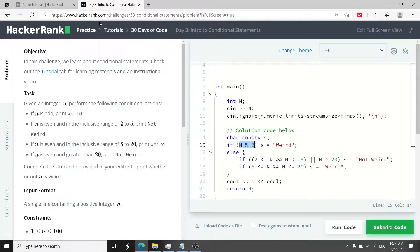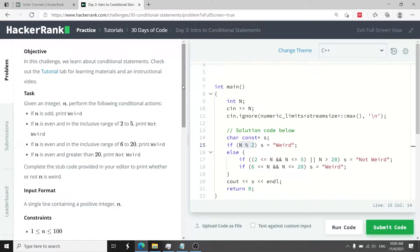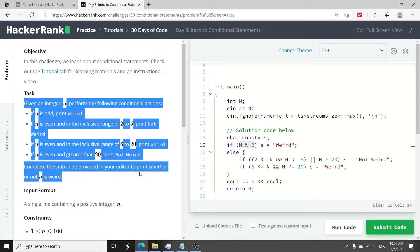This HackerRank challenge is called Intro to Conditional Statements. The point of this challenge is to get you familiar with if-else statements. We have a task here and it comes with four conditions.